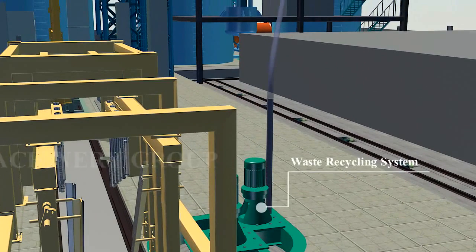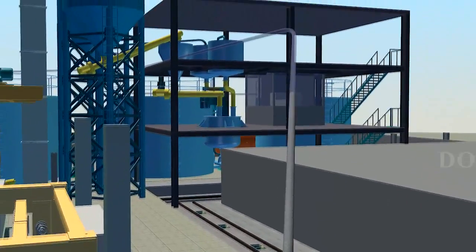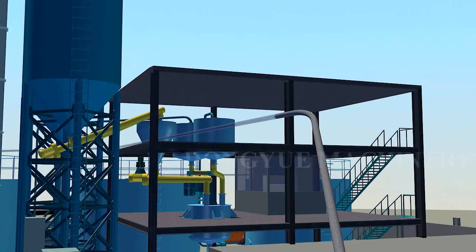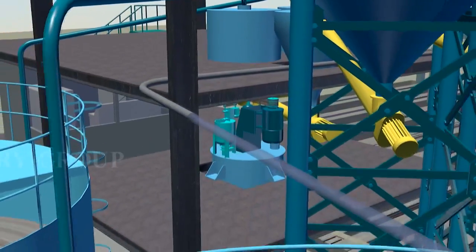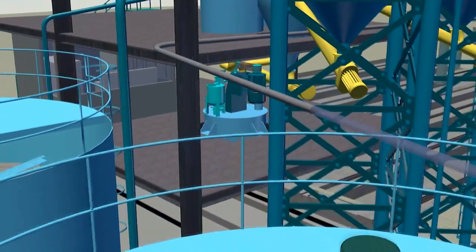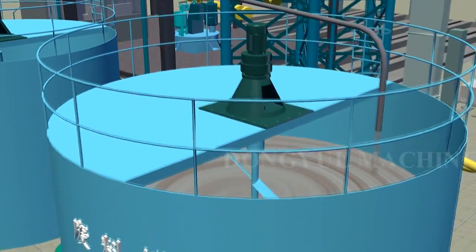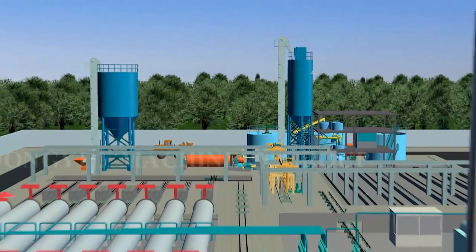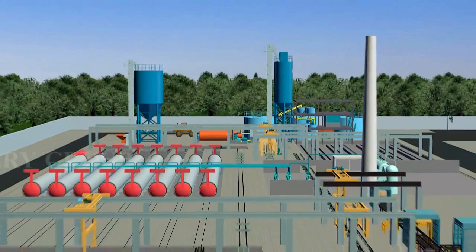Waste generated in the production process is once again added to new production processes through the waste mixing and pouring system. No waste water or waste gas is generated. The entire line will continue to repeat the above production processes to adapt to the needs of different annual production capacities.